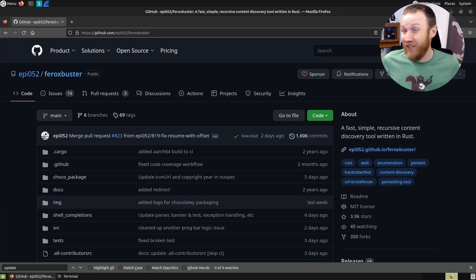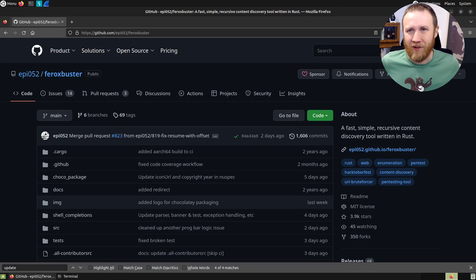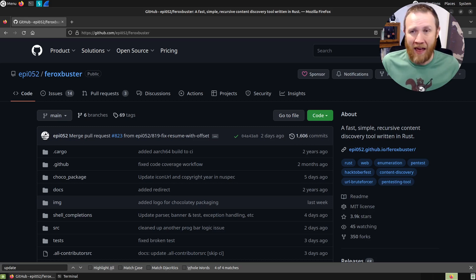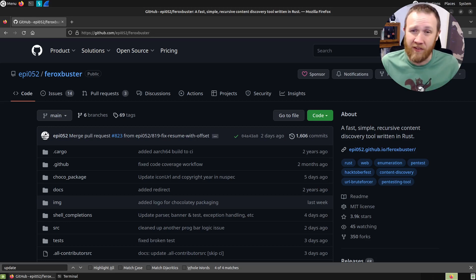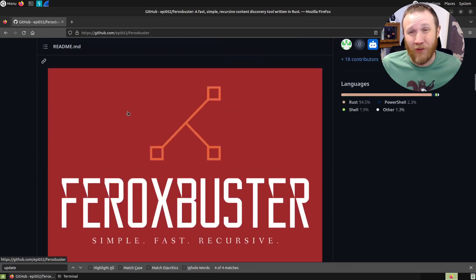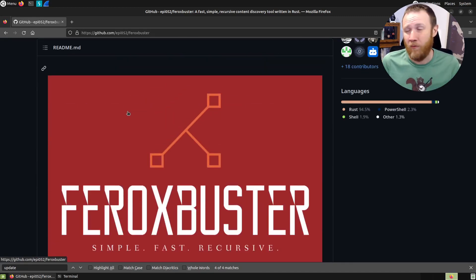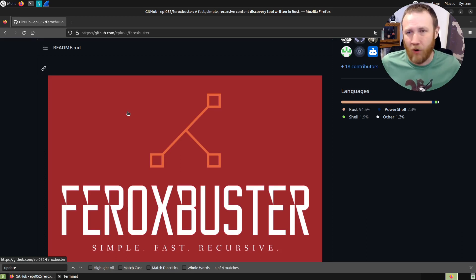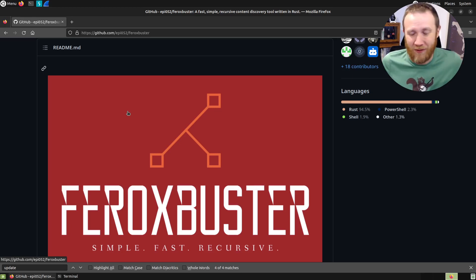Some quick background on Feroxbuster. This is the tool I go to when I want to brute force directories, endpoints, and paths on a web server. We take a word list and try each as a path on the web server to see if we find anything. If we do find something, Feroxbuster will recurse into that as a directory and keep trying more — simple, fast, recursive. GoBuster is great, DirBuster is great, but this is what I like to use.